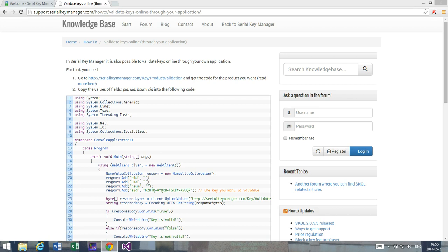As you can see, what I have in front of me is an article which I'm going to put a link below this video so you can read more if you like. But the point of this video is to describe a step-by-step tutorial how you can use Serial Key Manager to perform this task.